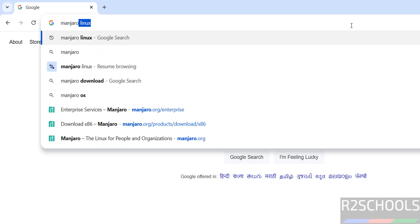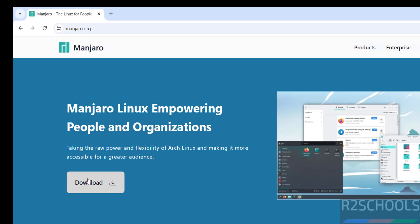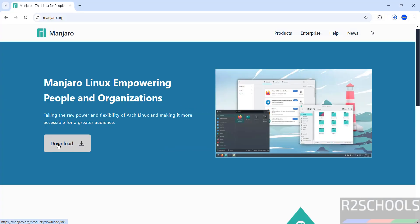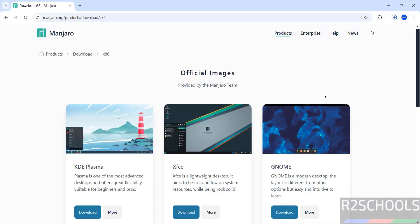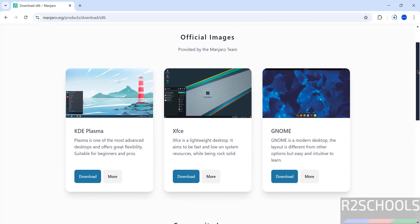Go to manjaro.org and hit enter, click on download. Here we have different images like KDE Plasma, XFCE, and GNOME.